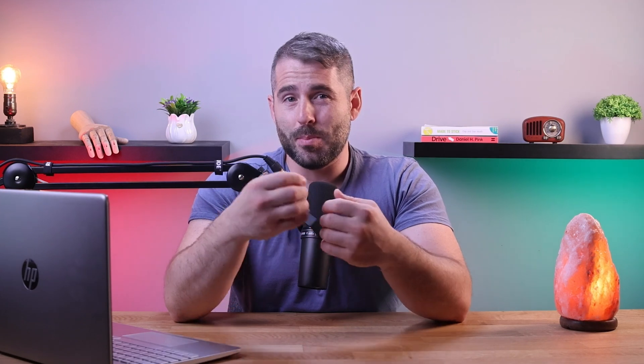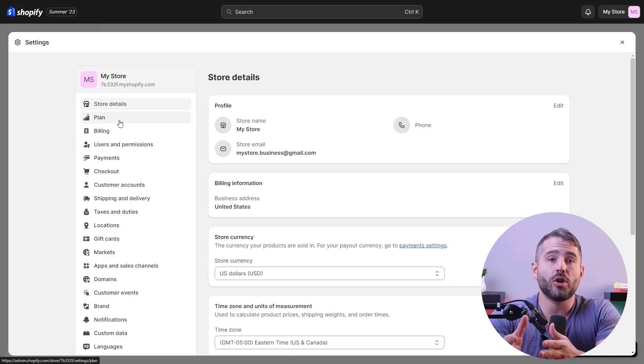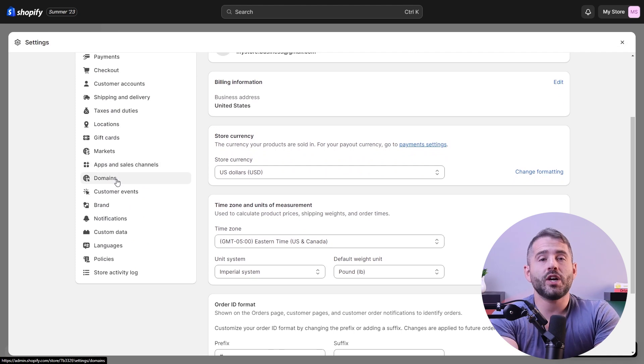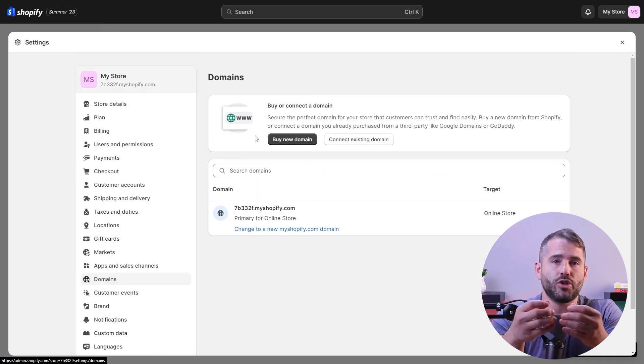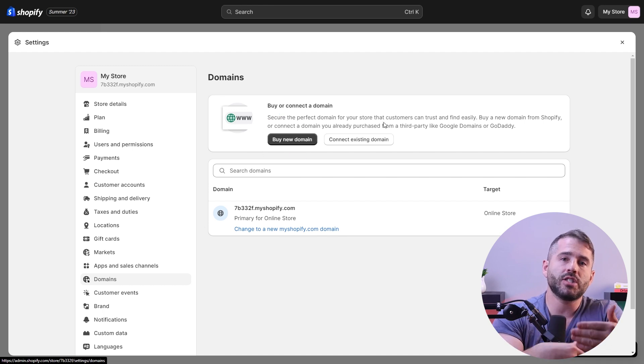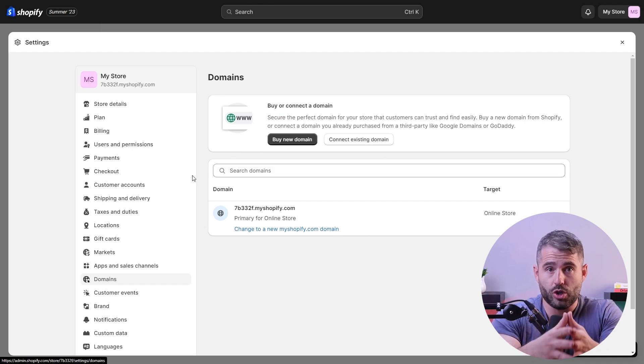This next step is not necessary at first, but I highly recommend getting a custom domain because it's important in establishing your brand's identity. It builds trust with customers and increases the chances of making conversions or sales. By default, Shopify assigns a domain name as myshopify.com, and to change this you can either purchase a new domain through Shopify or connect an existing domain to your Shopify store. A custom domain will reflect your brand better and make it easier for customers to find your store through web searches.